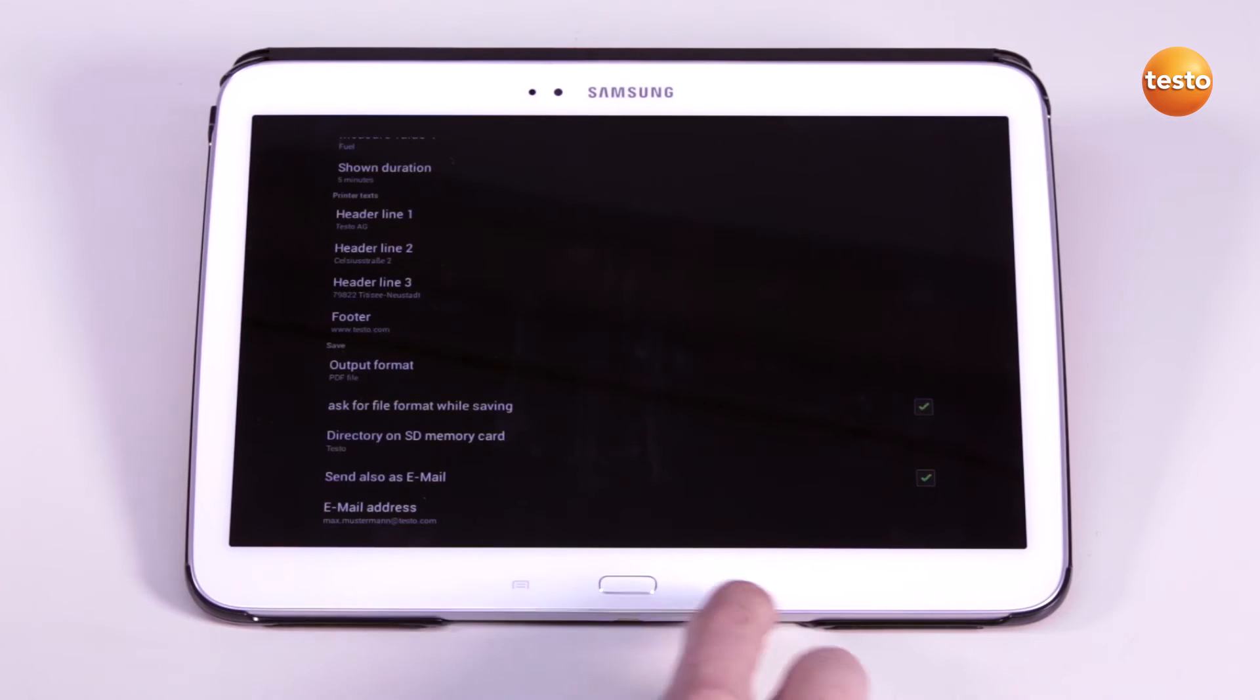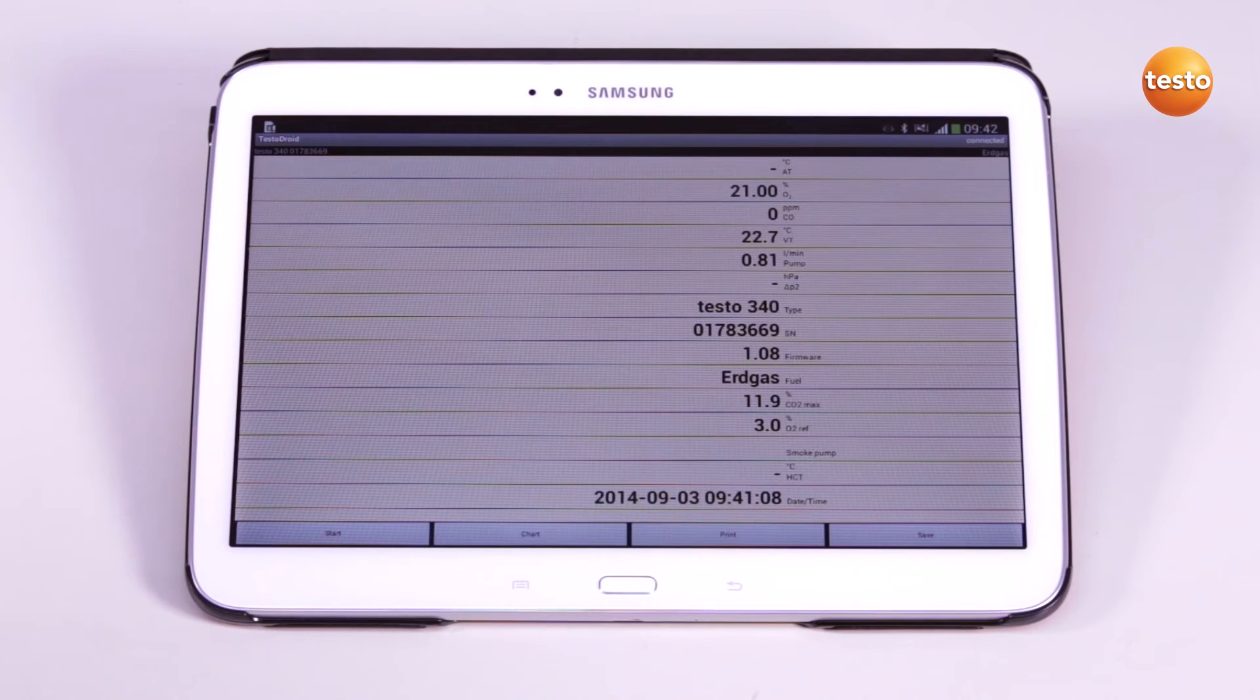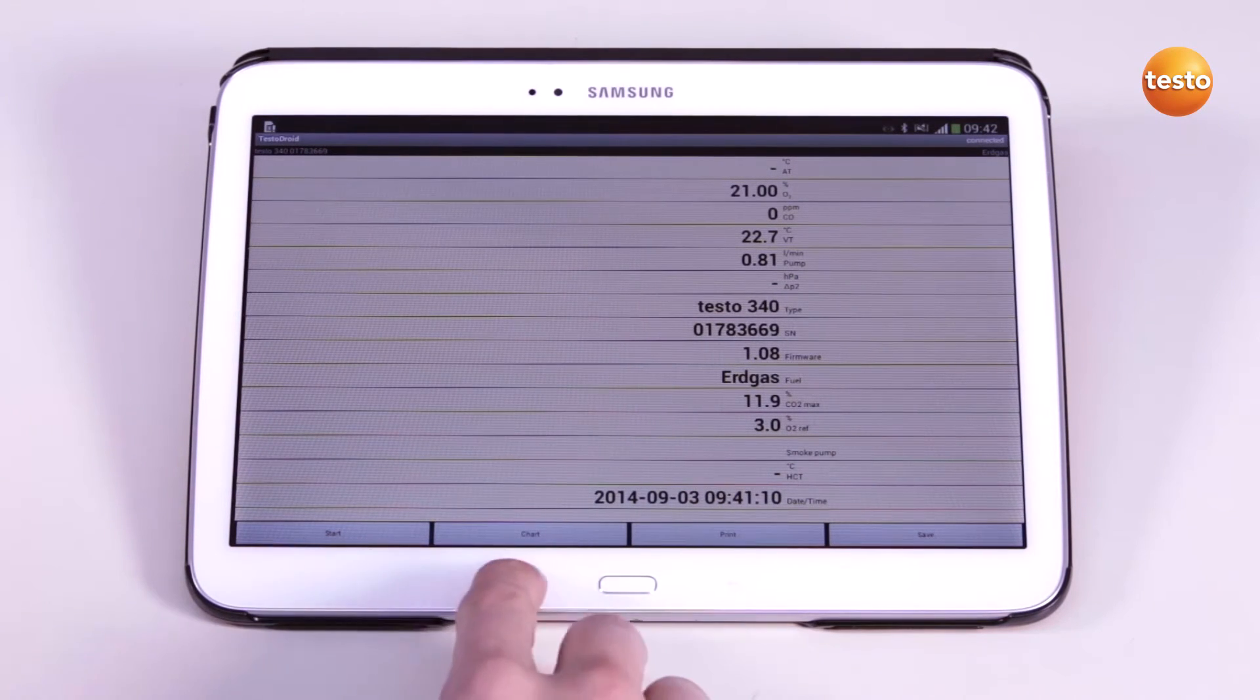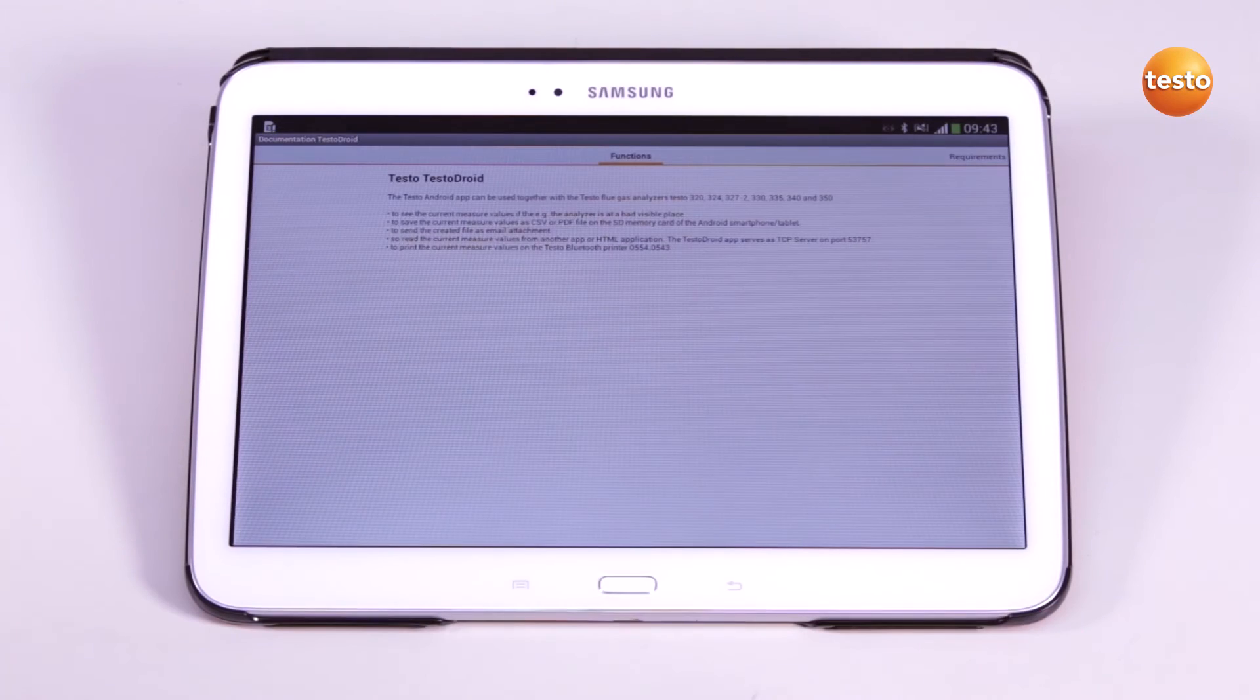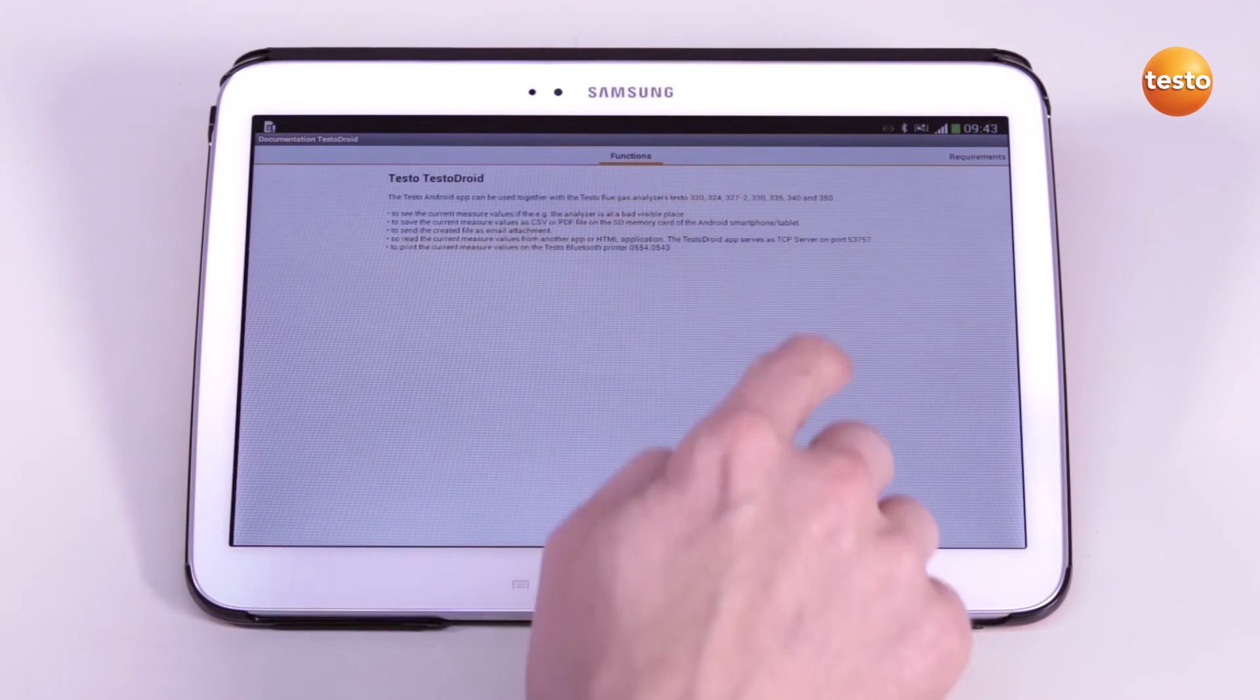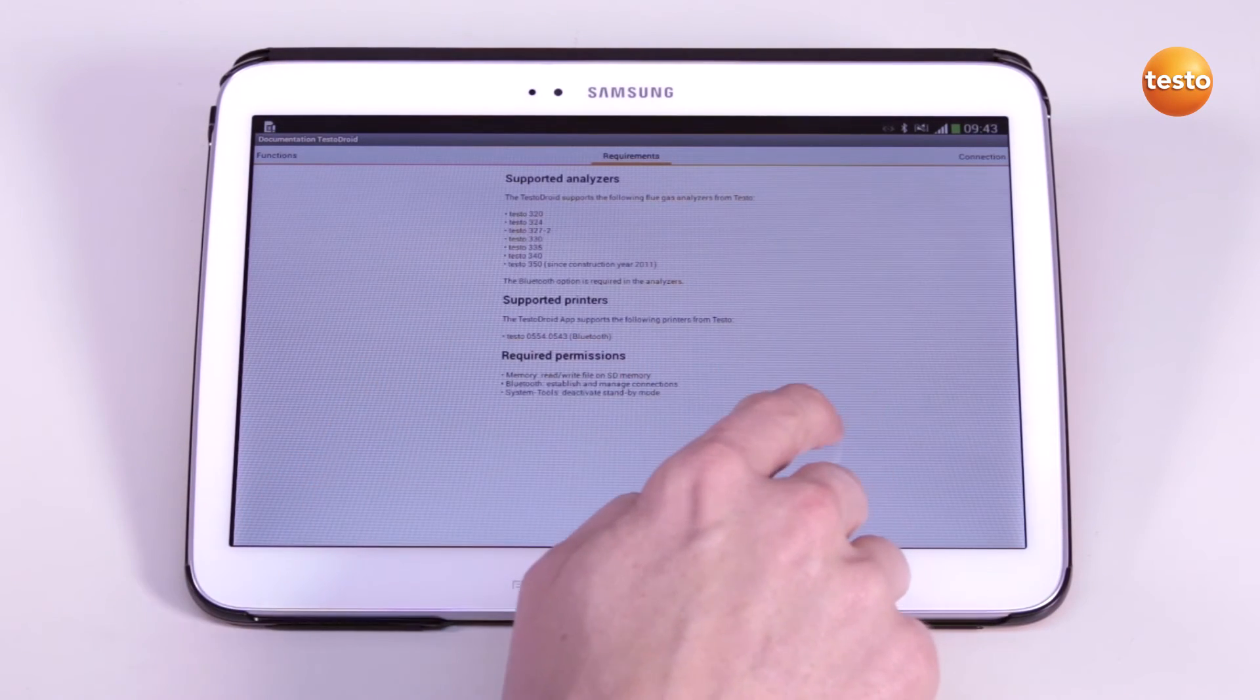To return to the measurement, I press back. The help function allows me to see which flue gas measuring instruments can be used in combination with the app and which functions are available.